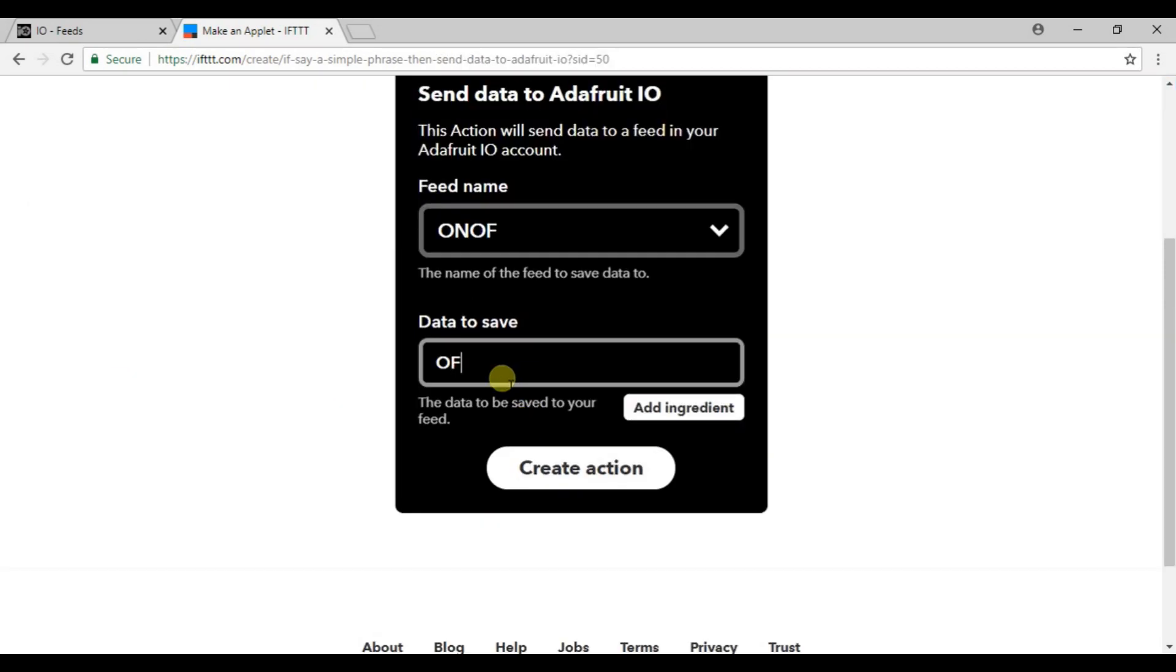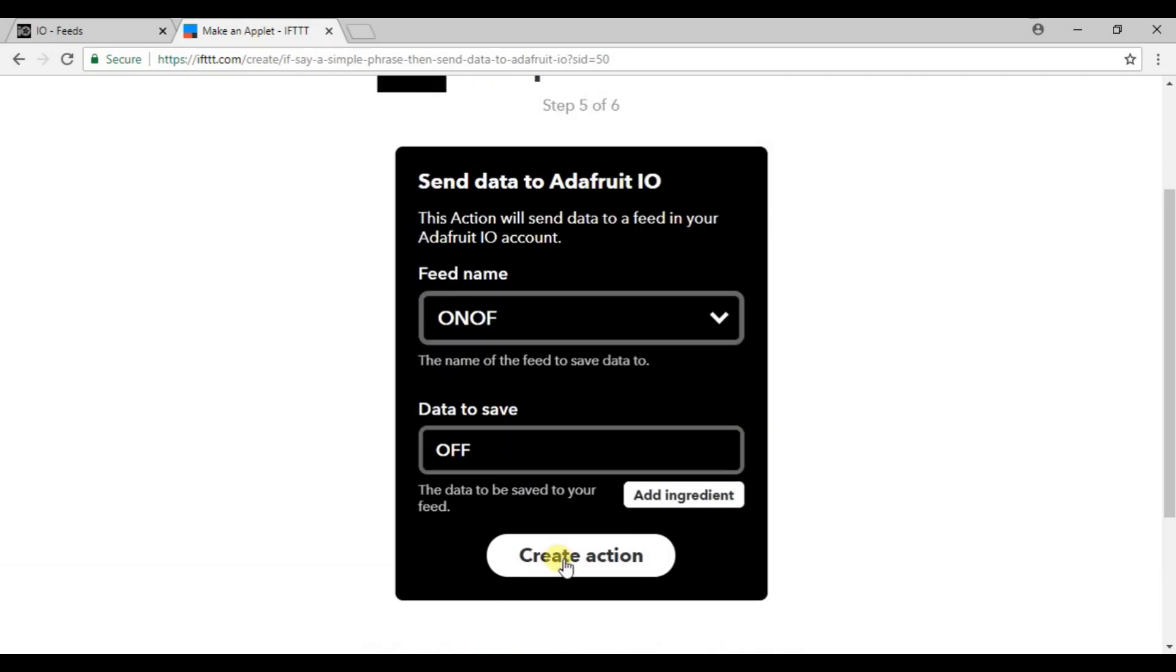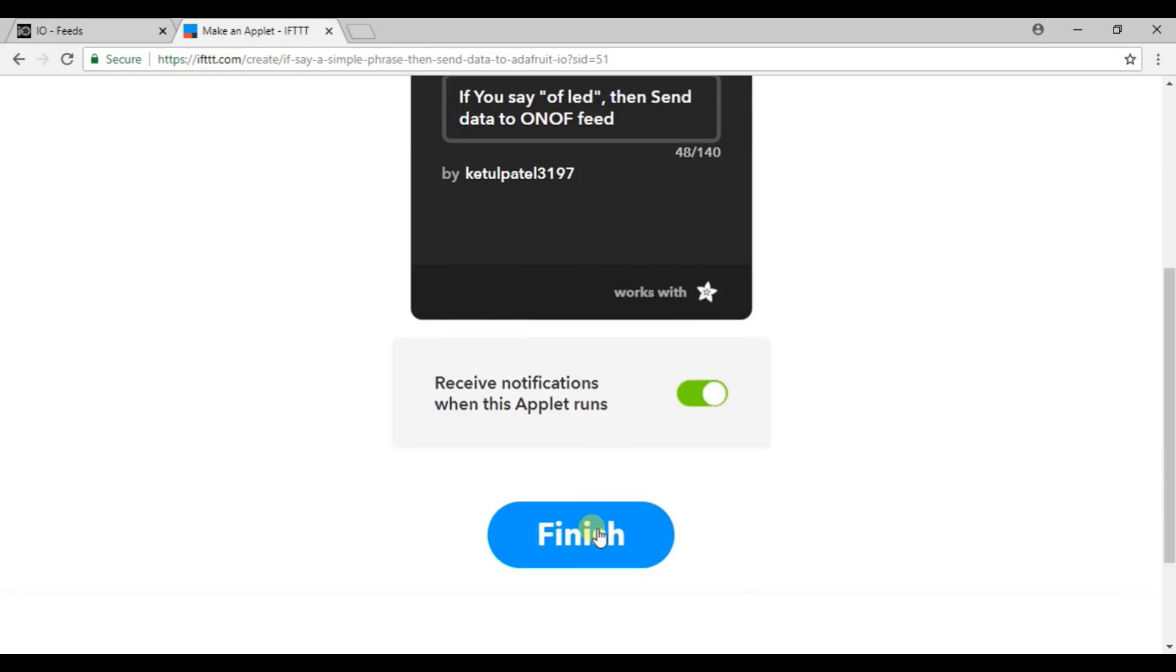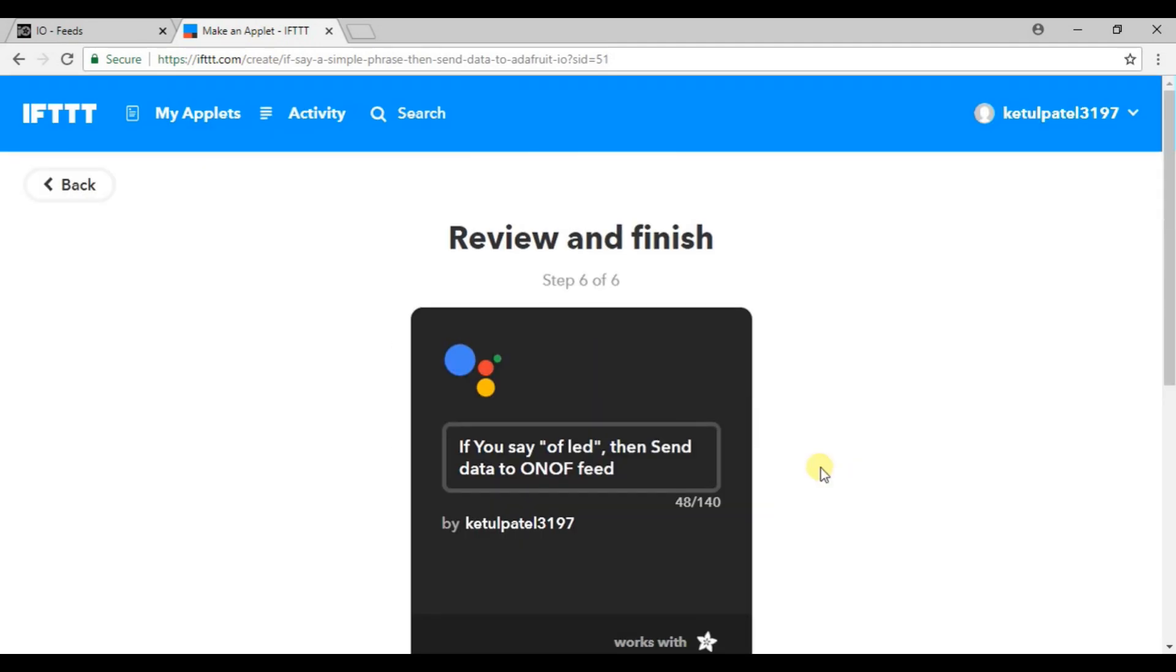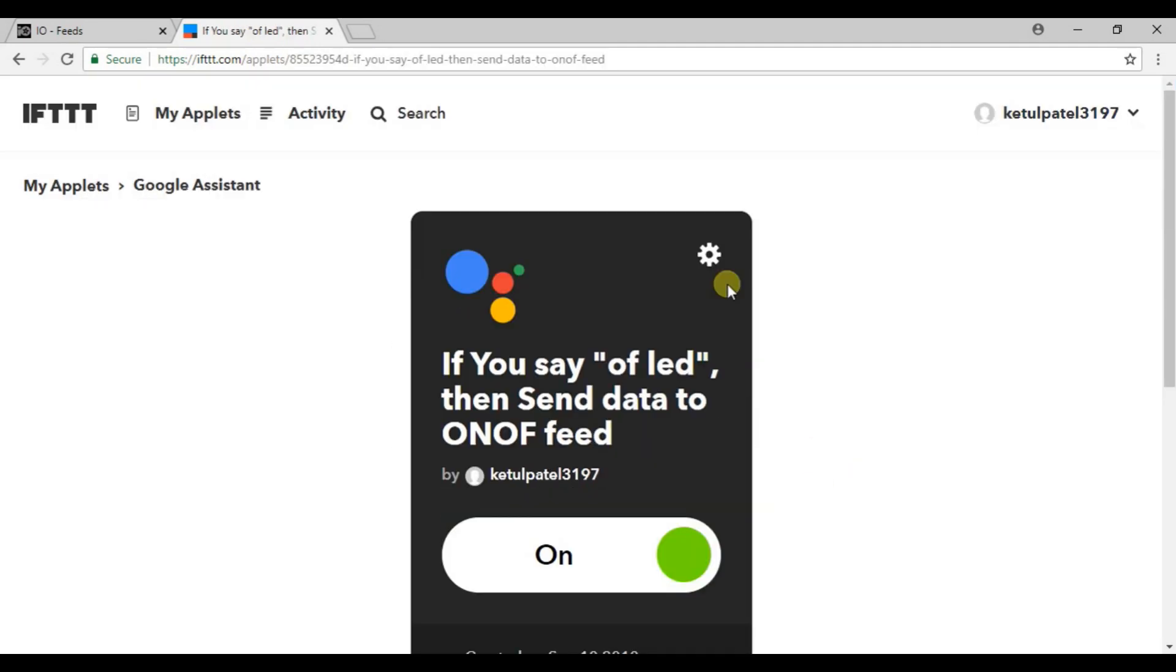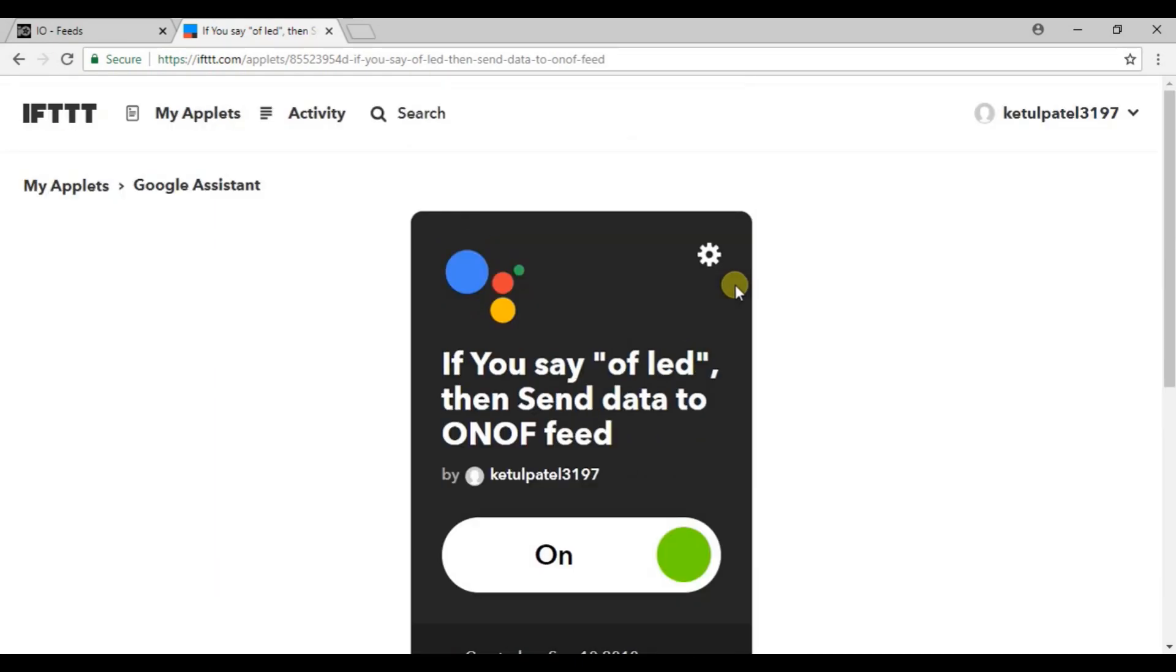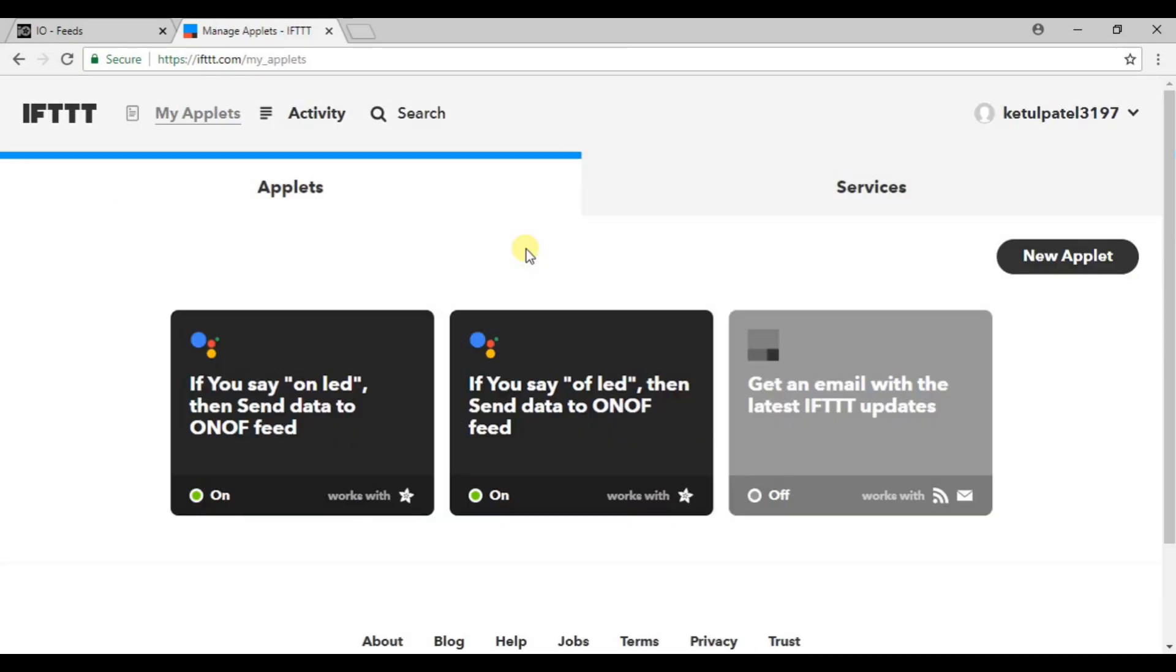Then click on new applet again, go to that option, search for Adafruit, click send data, select ONOFF and here now it's OFF. Create the action. Now you can see in the applet that your on LED and off LED Google Assistant is created.